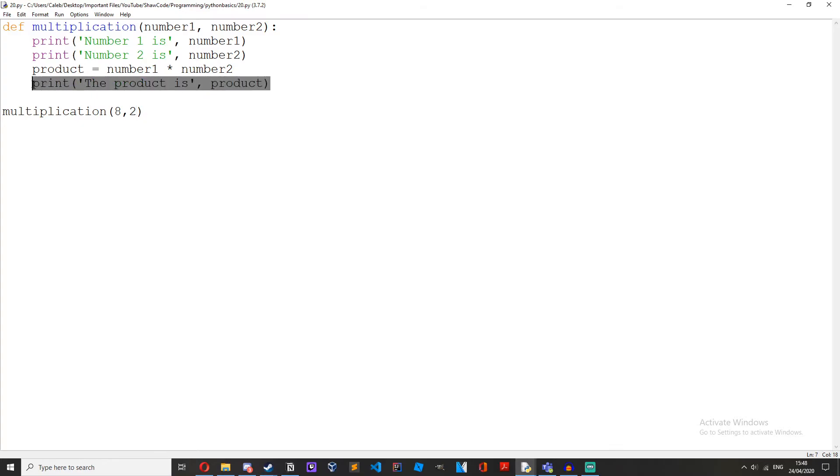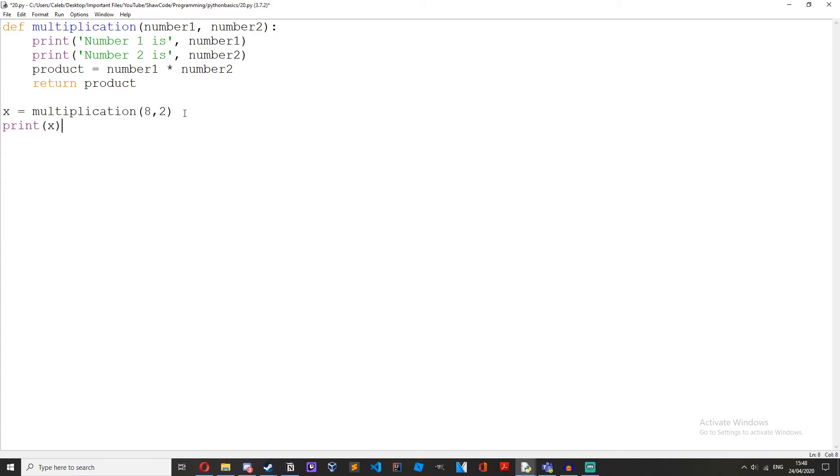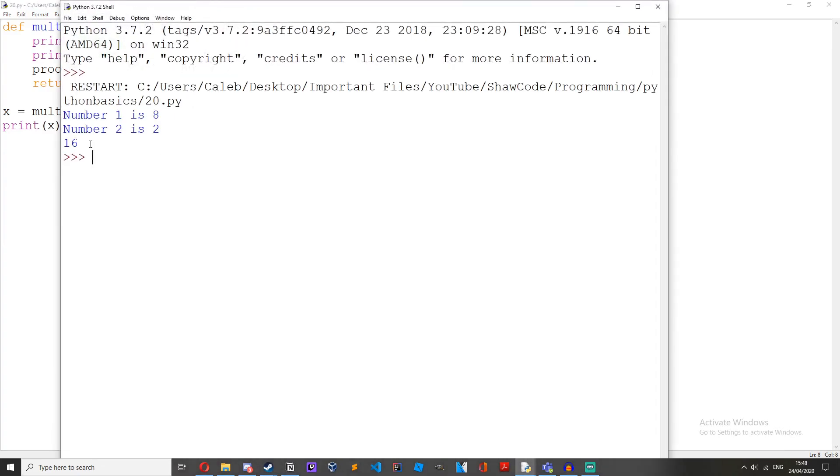So instead of printing this, how about we return product and then we do x equals multiplication and then we'll do print x and then we get 16.